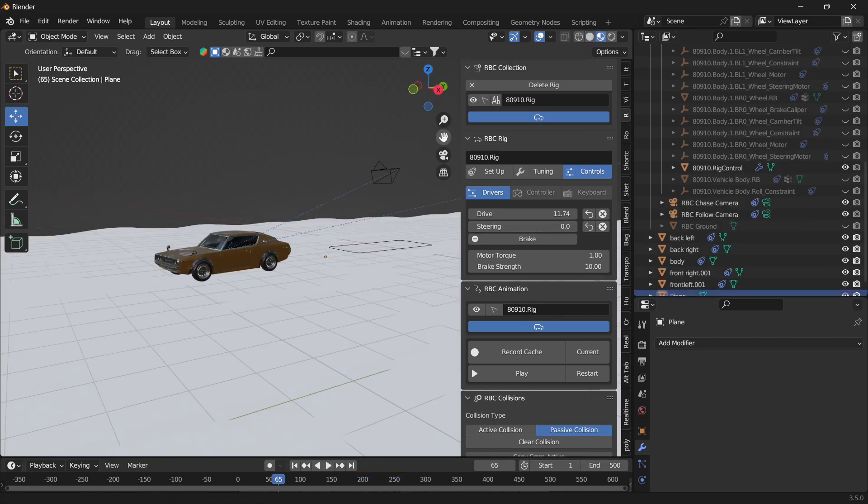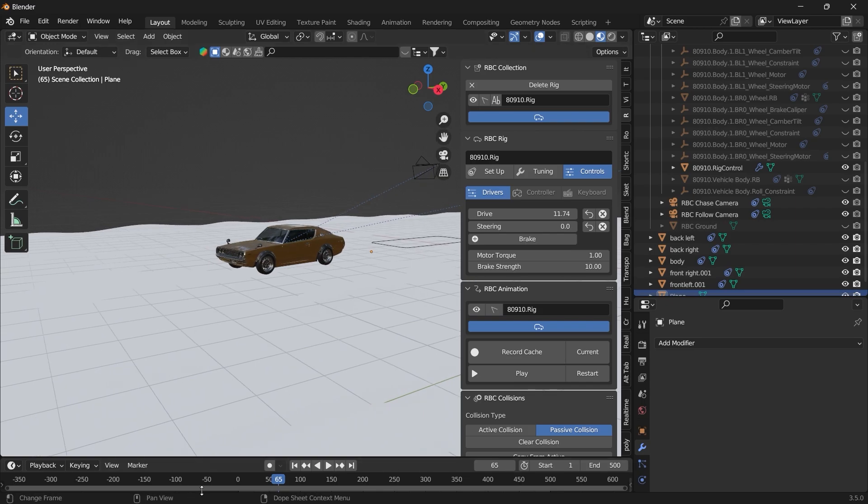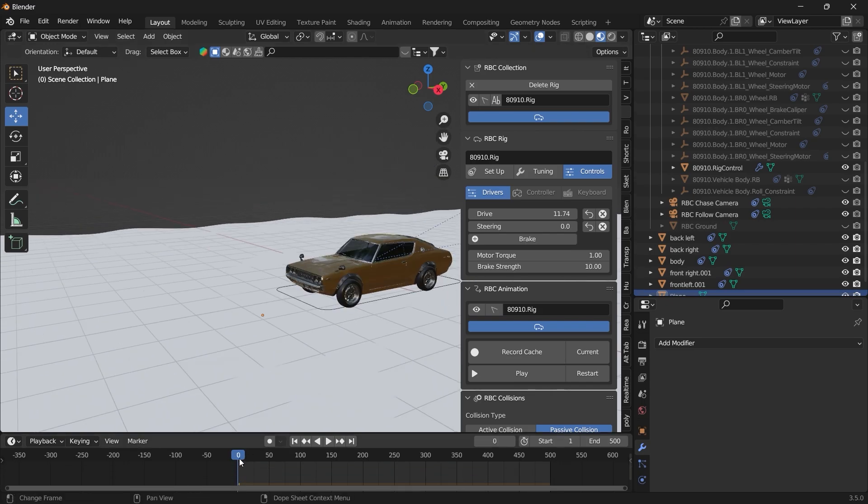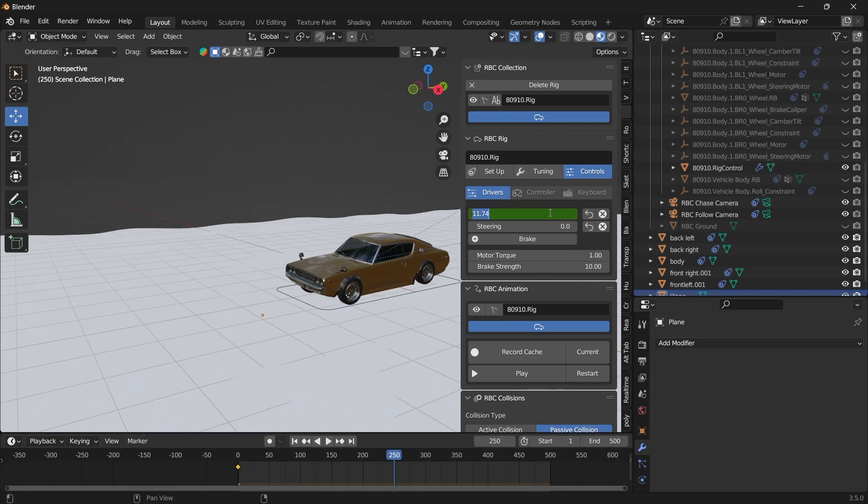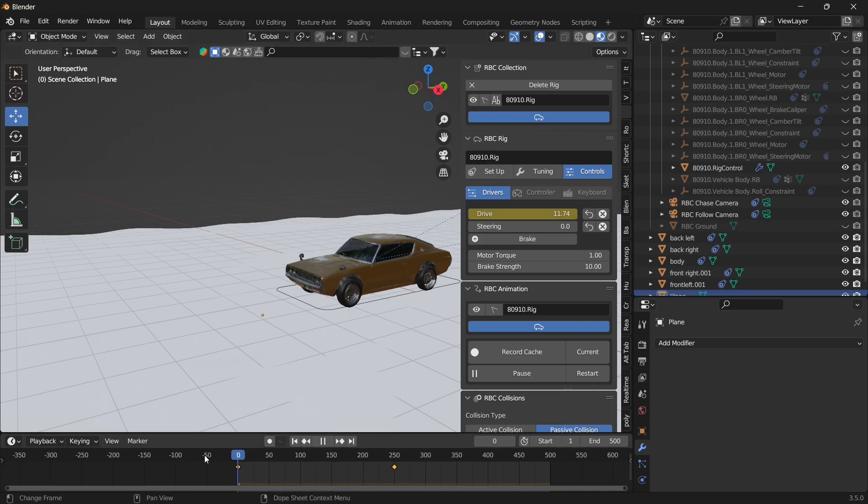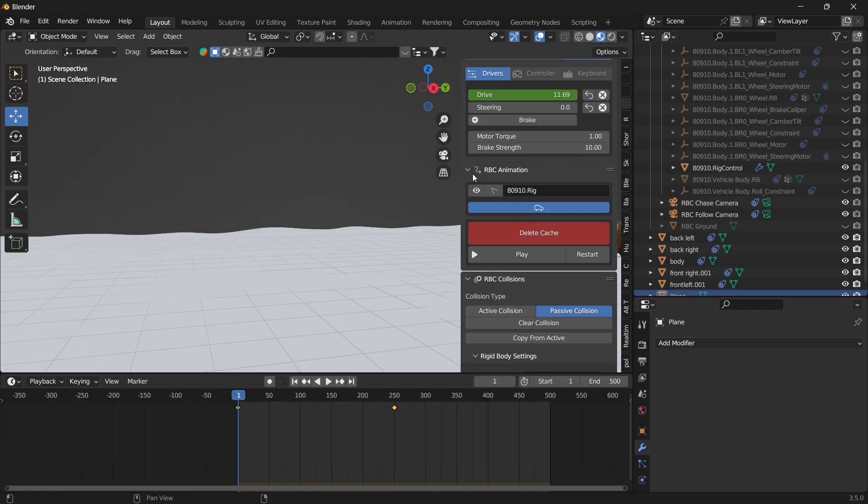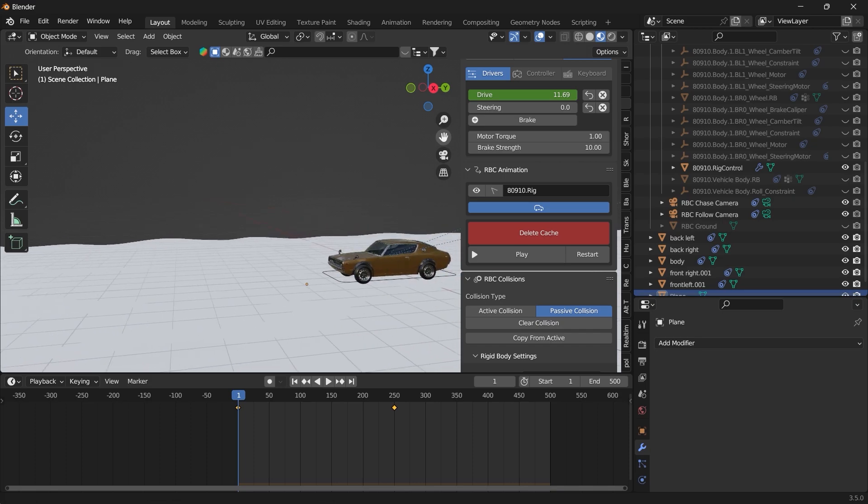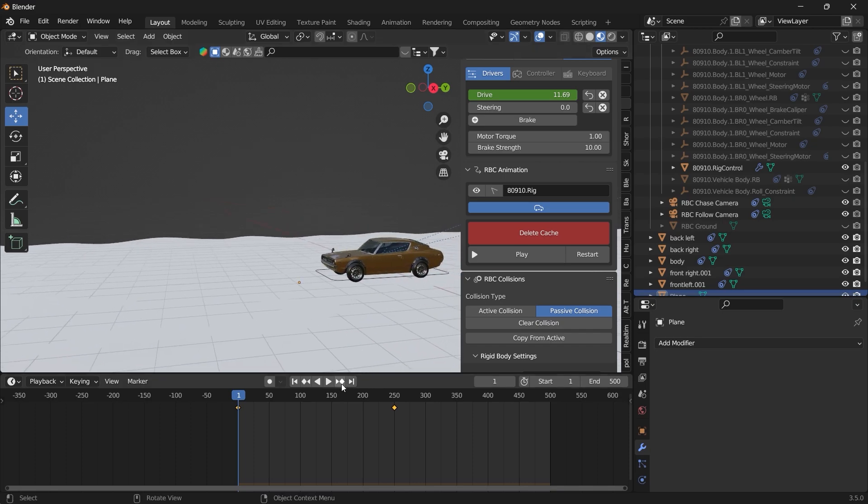Each of these values, you can animate them. Go to your timeline. Press I. Here. You can take this to zero. And press I. Here. You hit record. Then you press play.